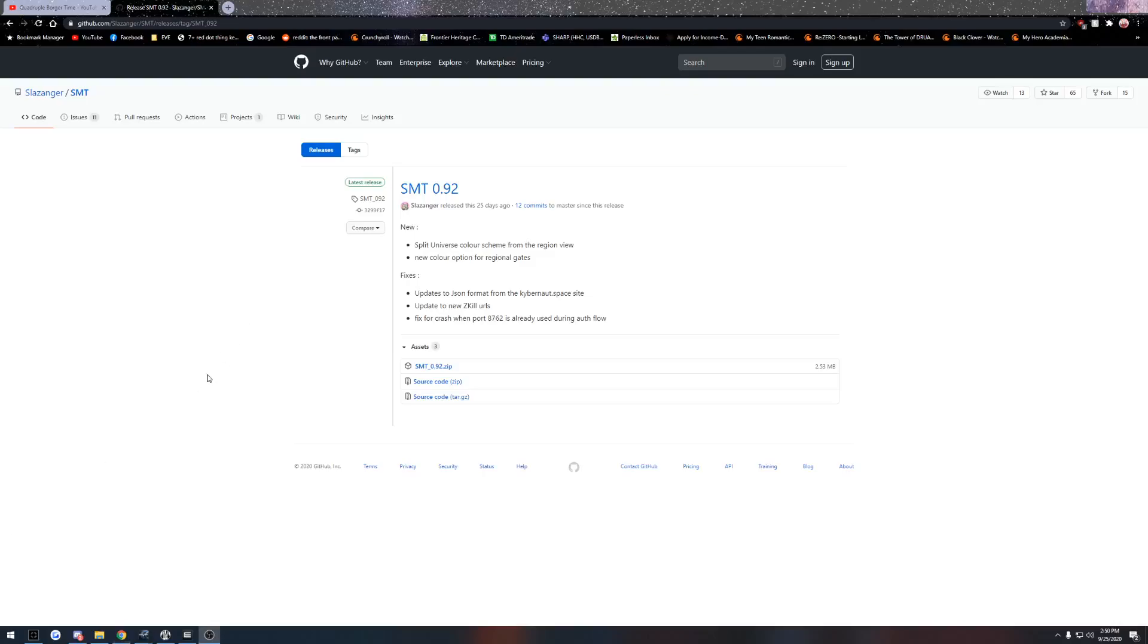All right, good morning, good afternoon, good evening, everybody. I'm Anlian Zvi. Today I'm going over the Intel tool called SMT.